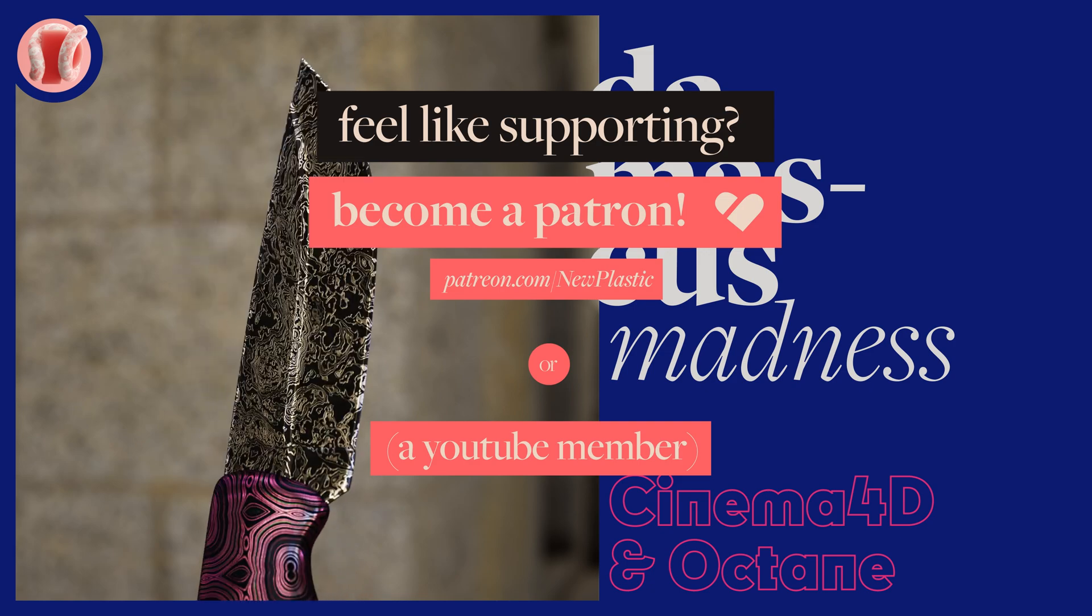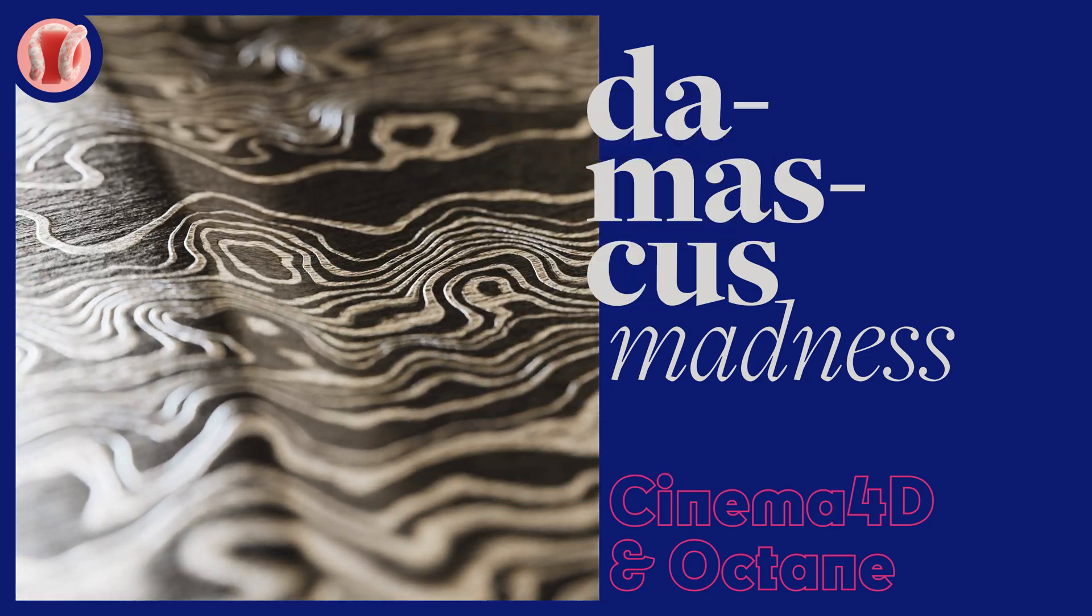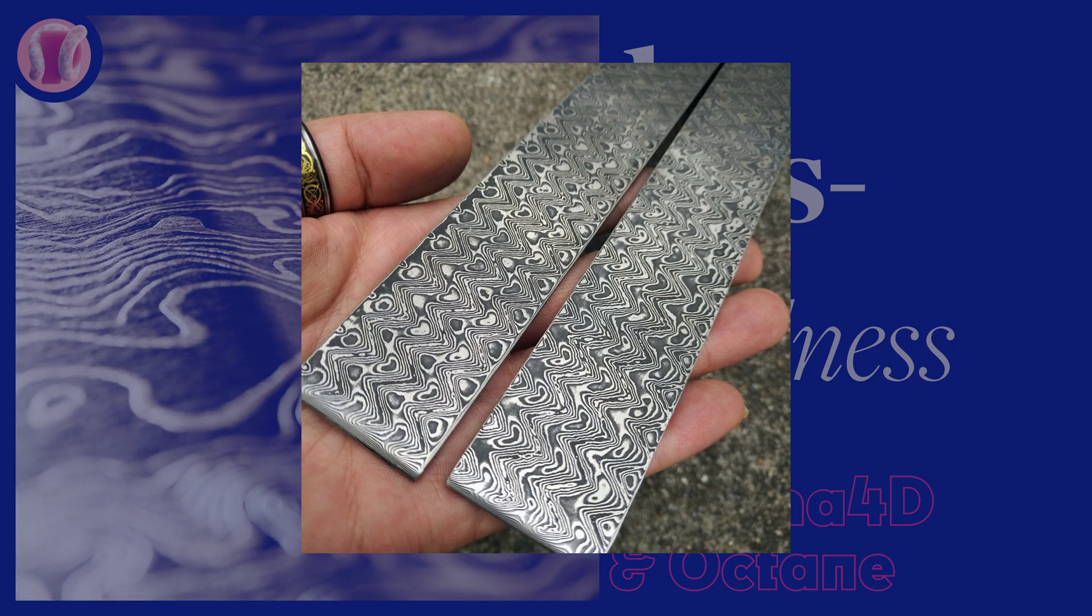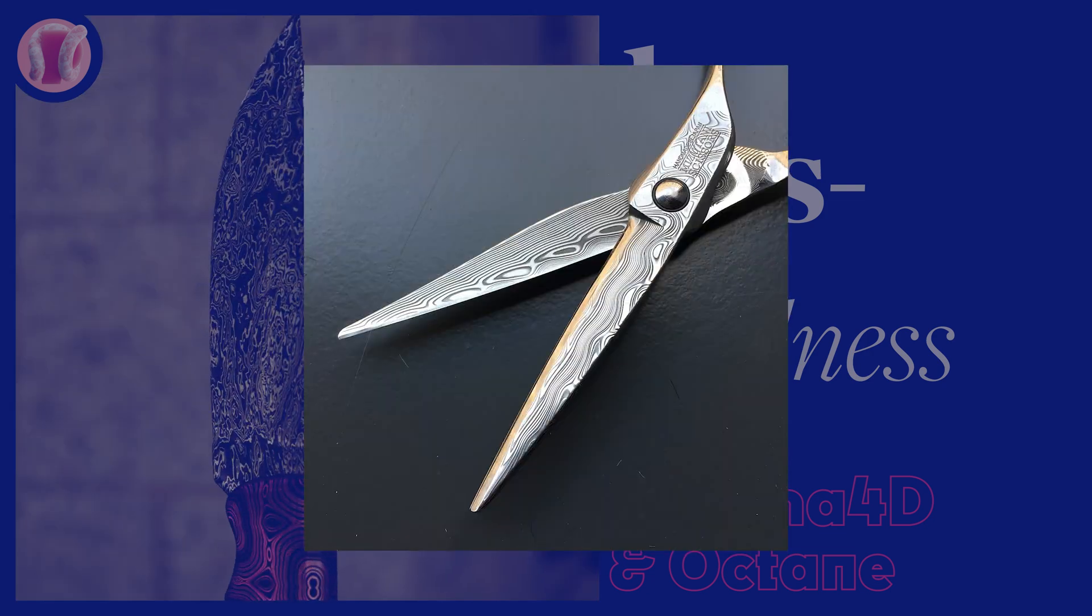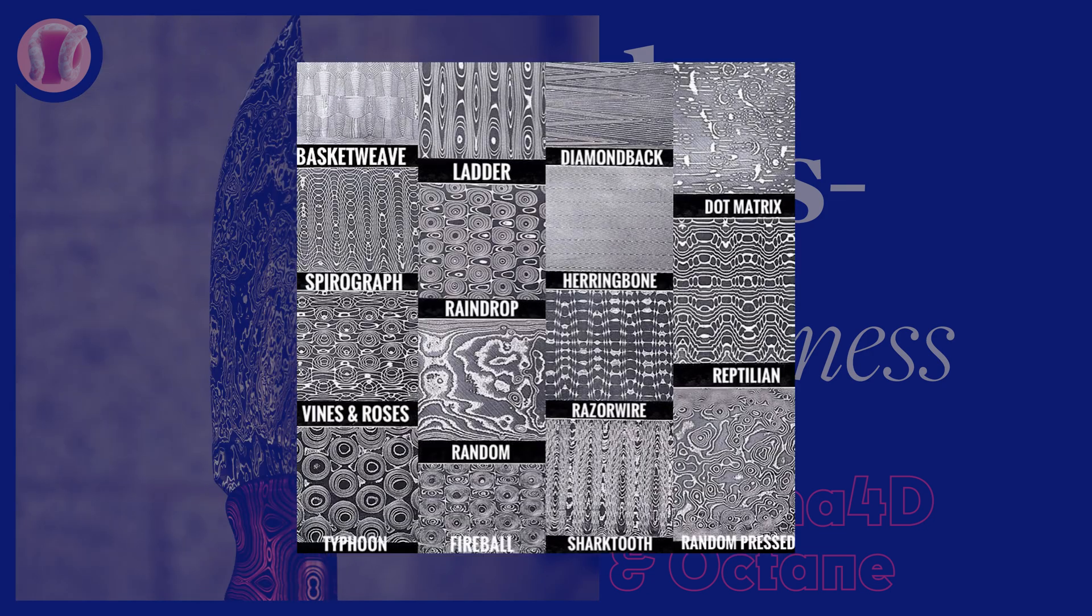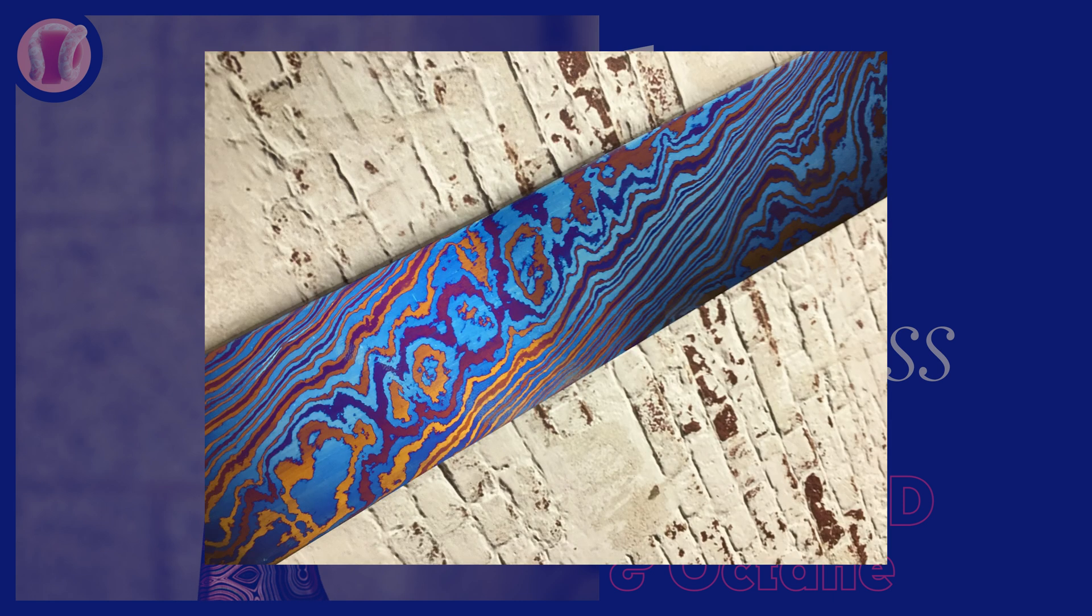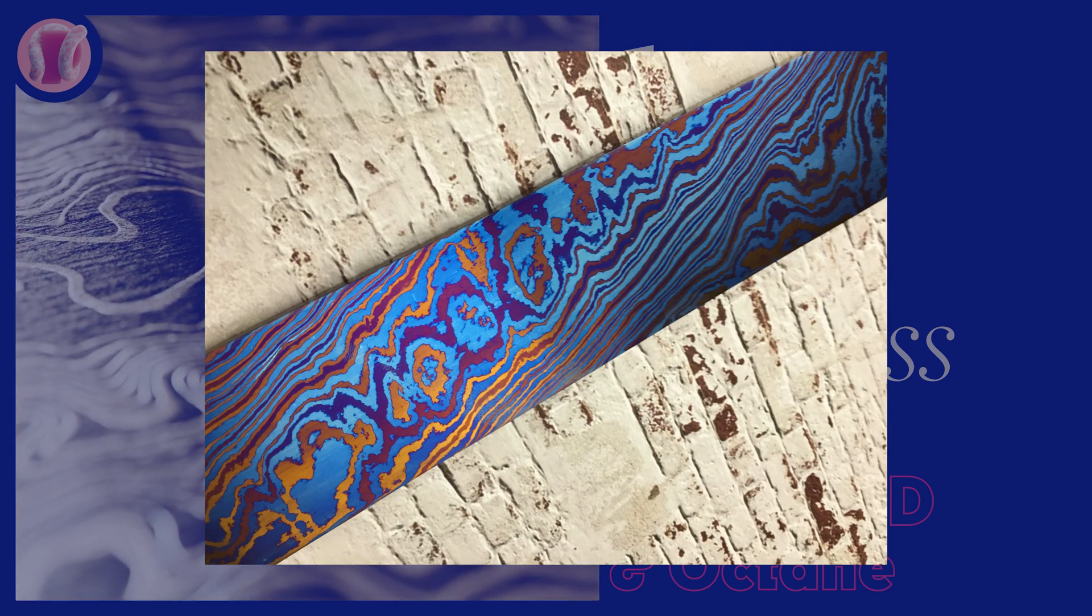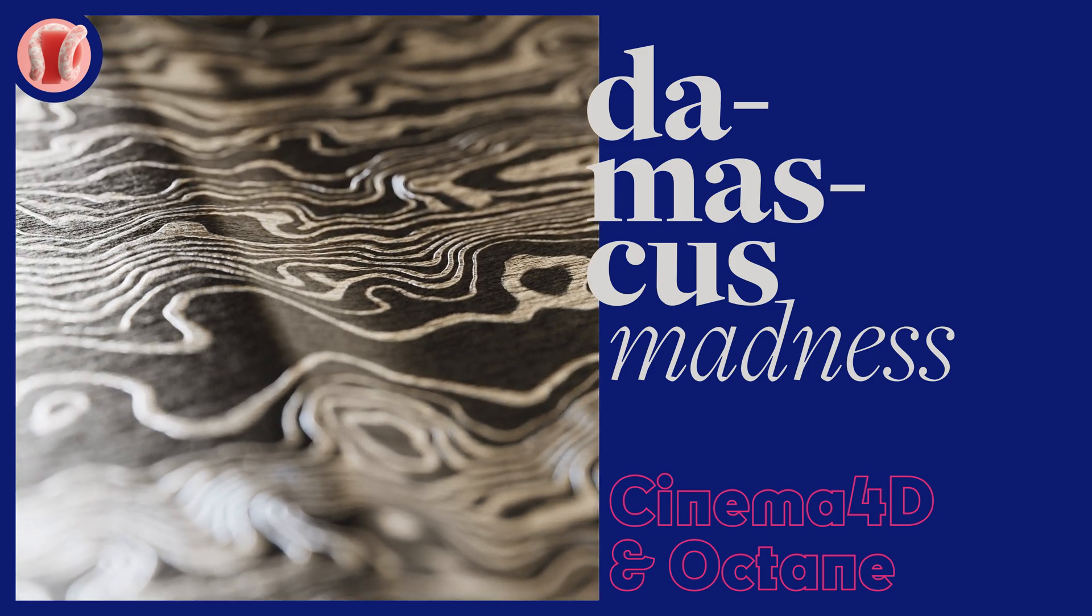Damascus steel is a type of steel forged in a unique way that creates these recognizable watery patterns. However, there's many different patterns that can be formed, as well as different iridescence like the blue Damascus amongst others. We're going to quickly go over how to achieve some of these looks.